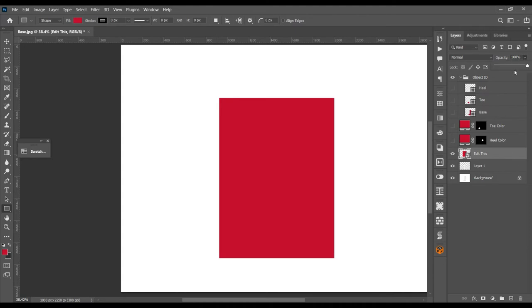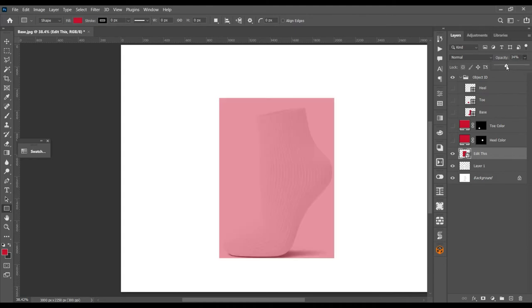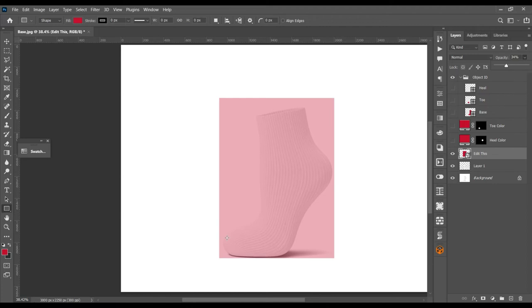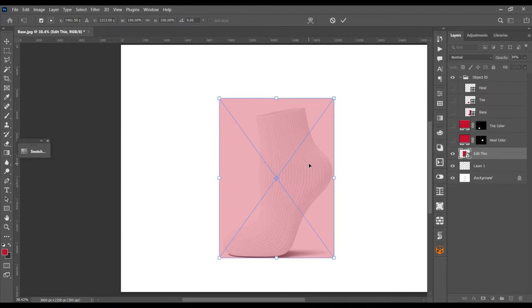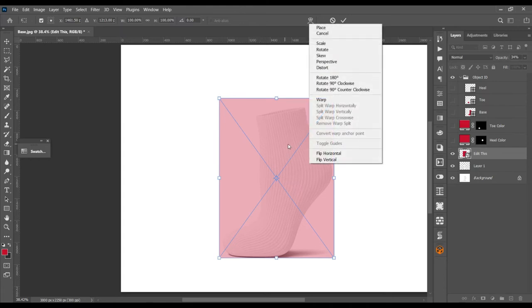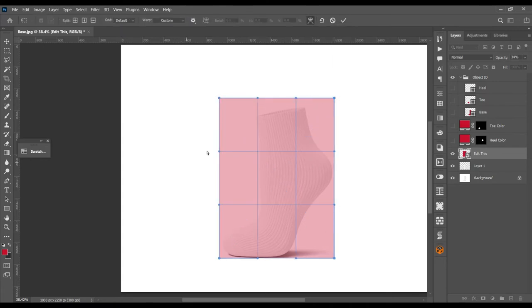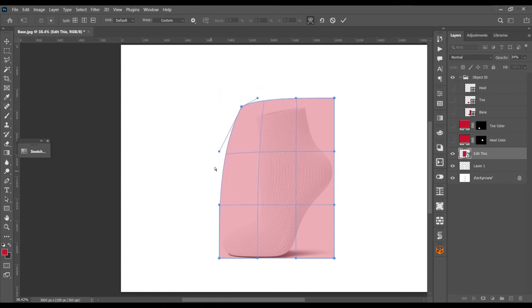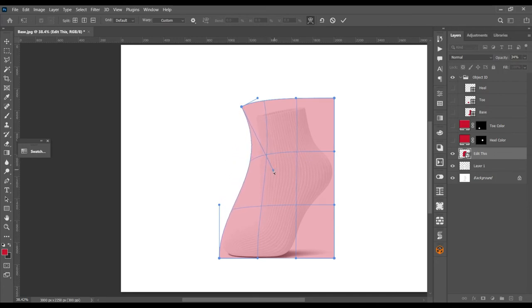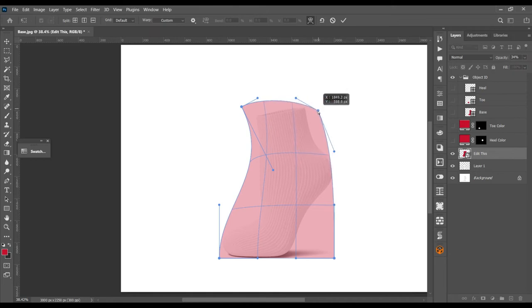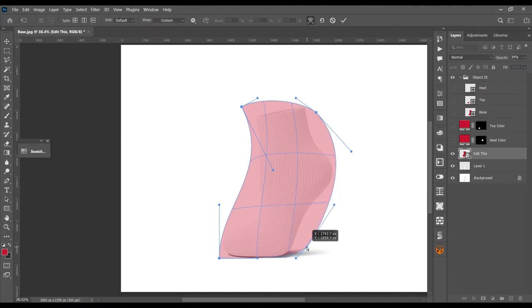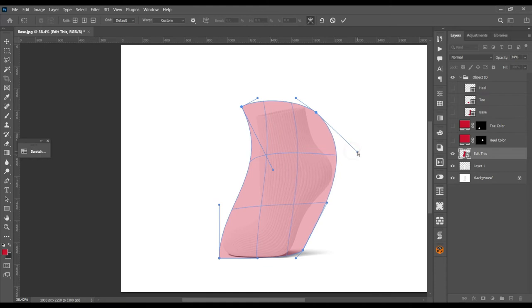Reduce its opacity so you can see the actual image from the background. Then use control T to transform it, then right click and warp it. Click it, make them a curve, a little bit off. Just try to follow along with those curves.